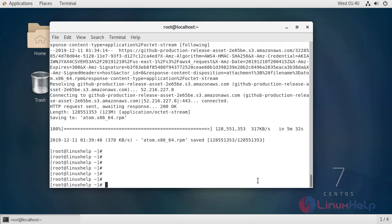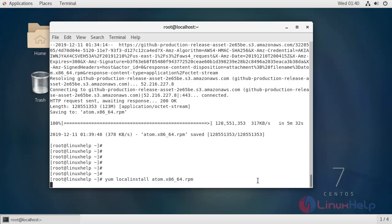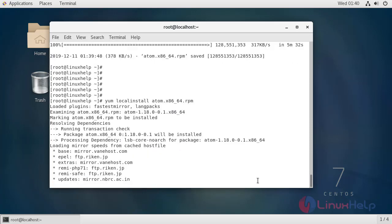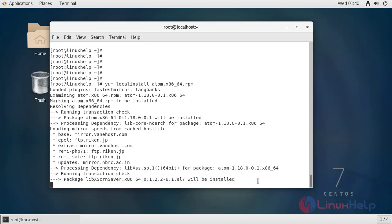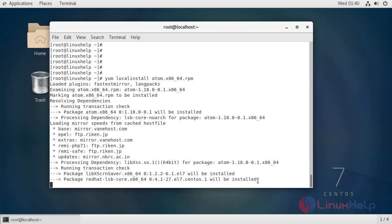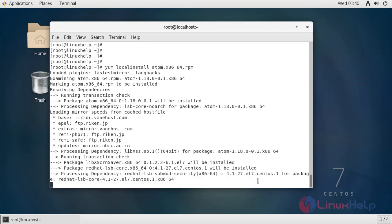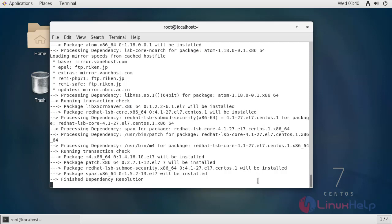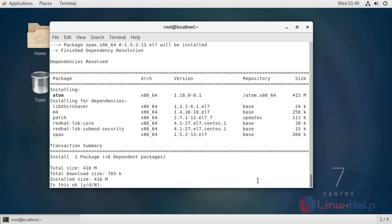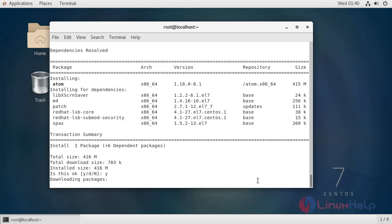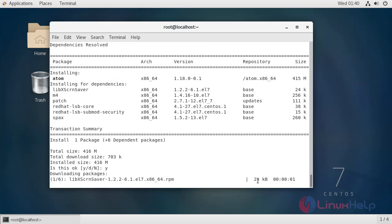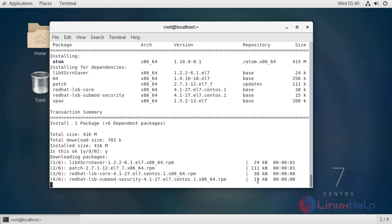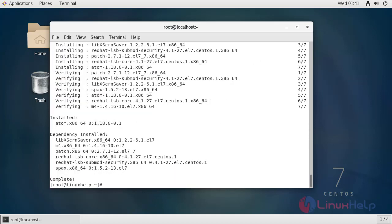Now install the Atom text editor by using the following command. The installation is completed.